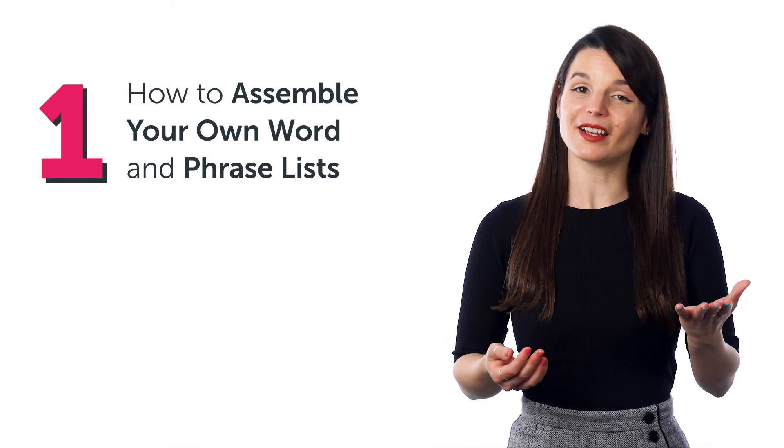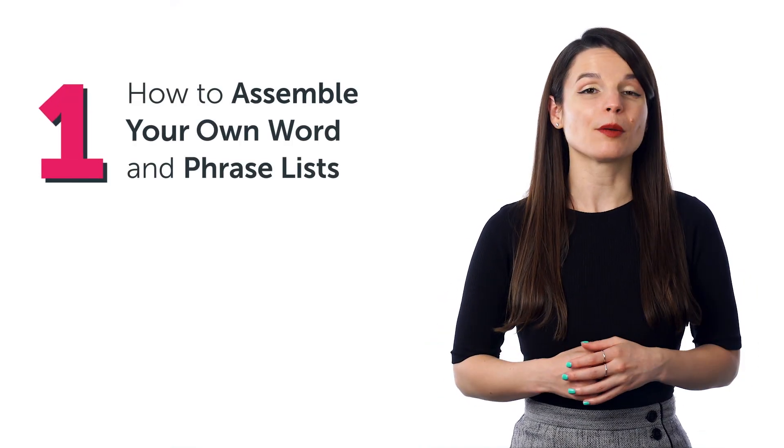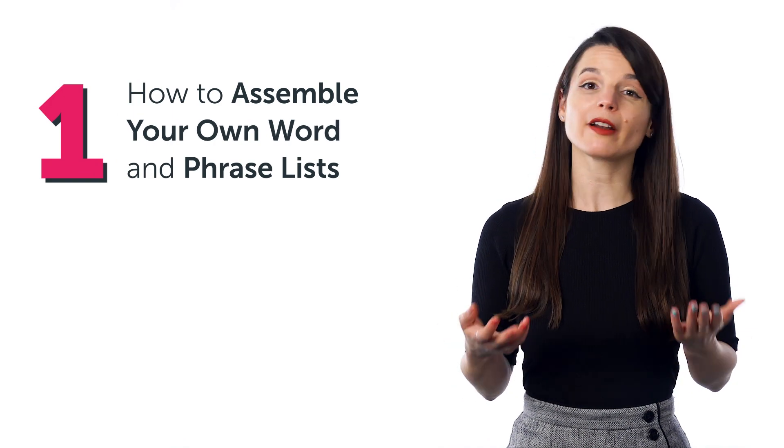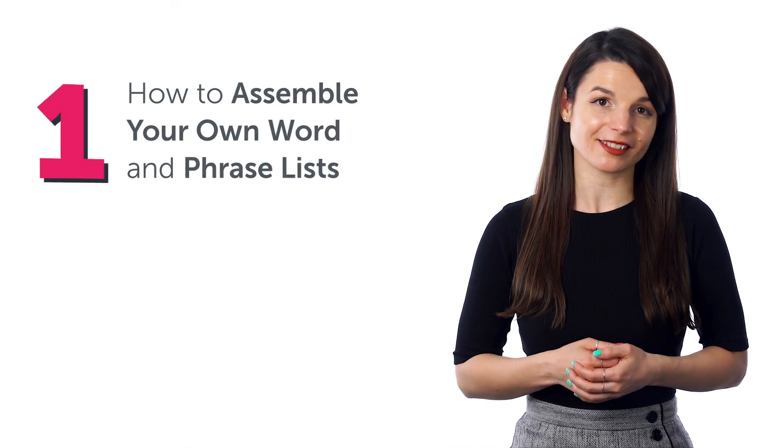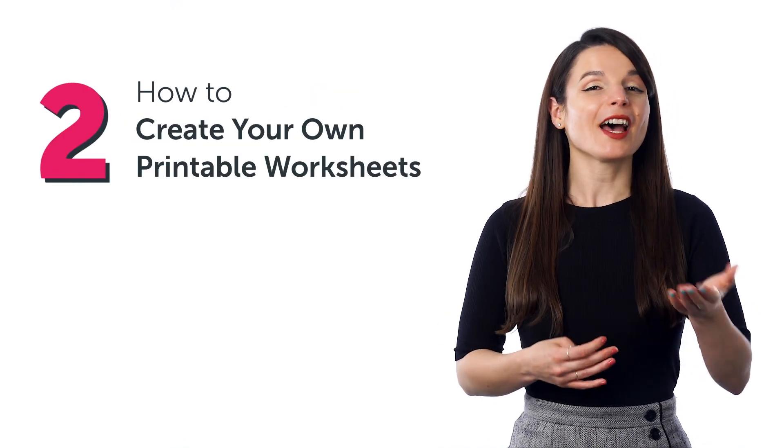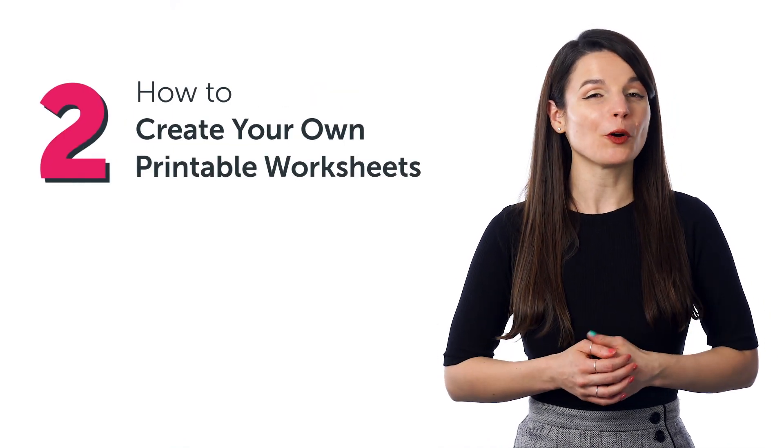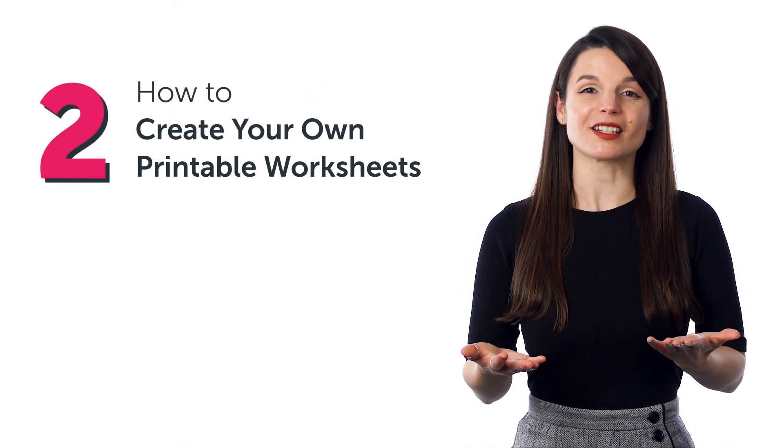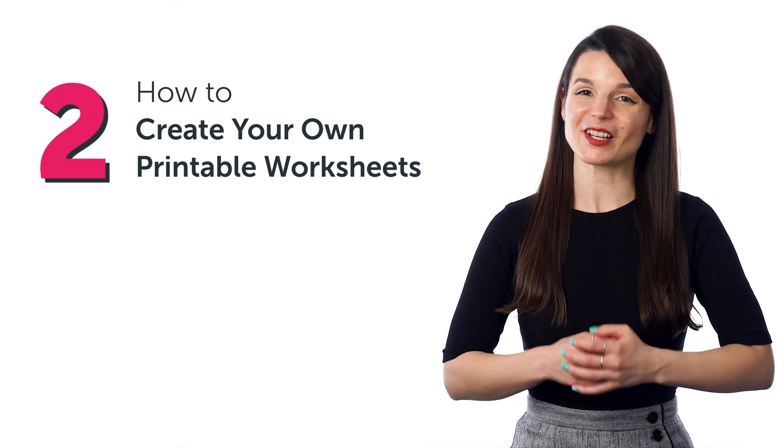Well, stick around! In today's guide, you'll discover how to assemble your own word and phrase lists, how to create your own printable worksheets, and much more.